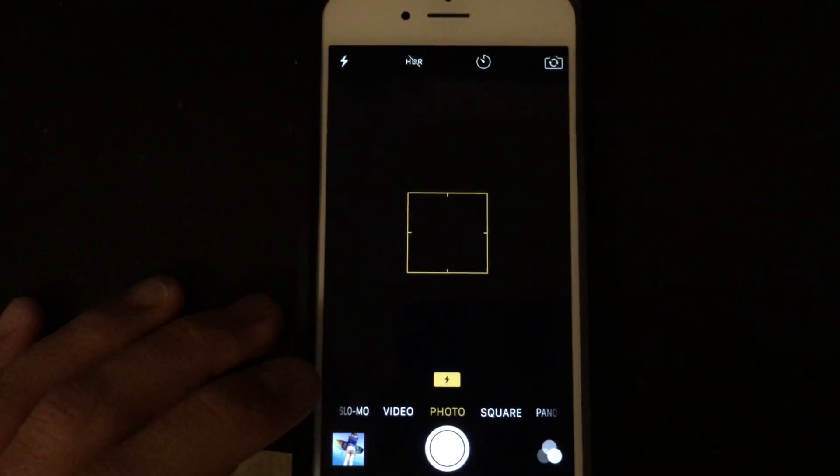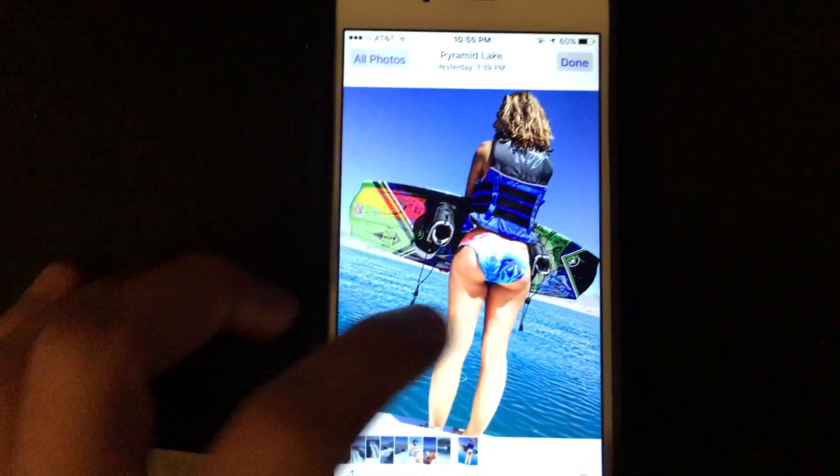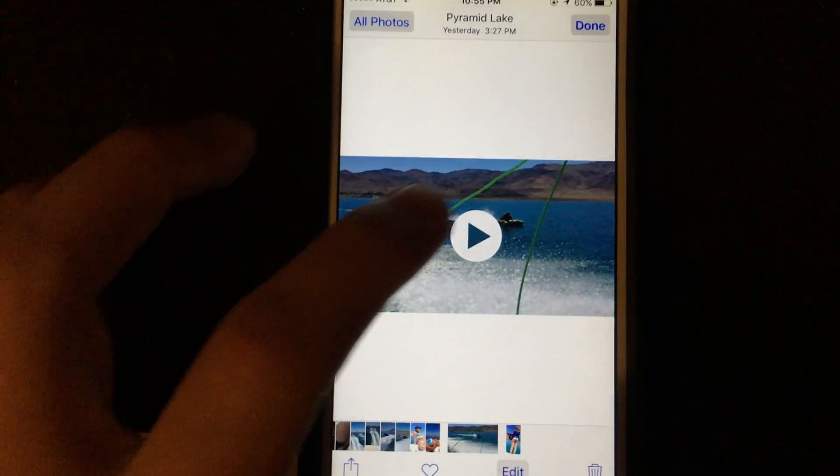It's really simple actually. I'll show you my video that's in slow-mo that I took the other day.